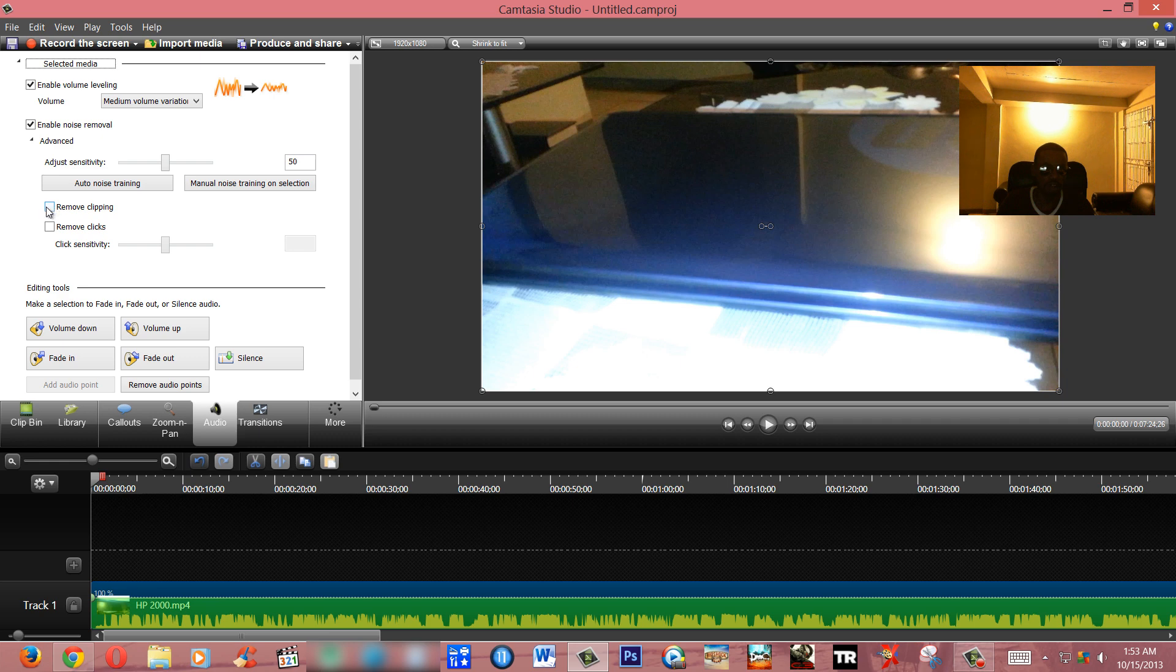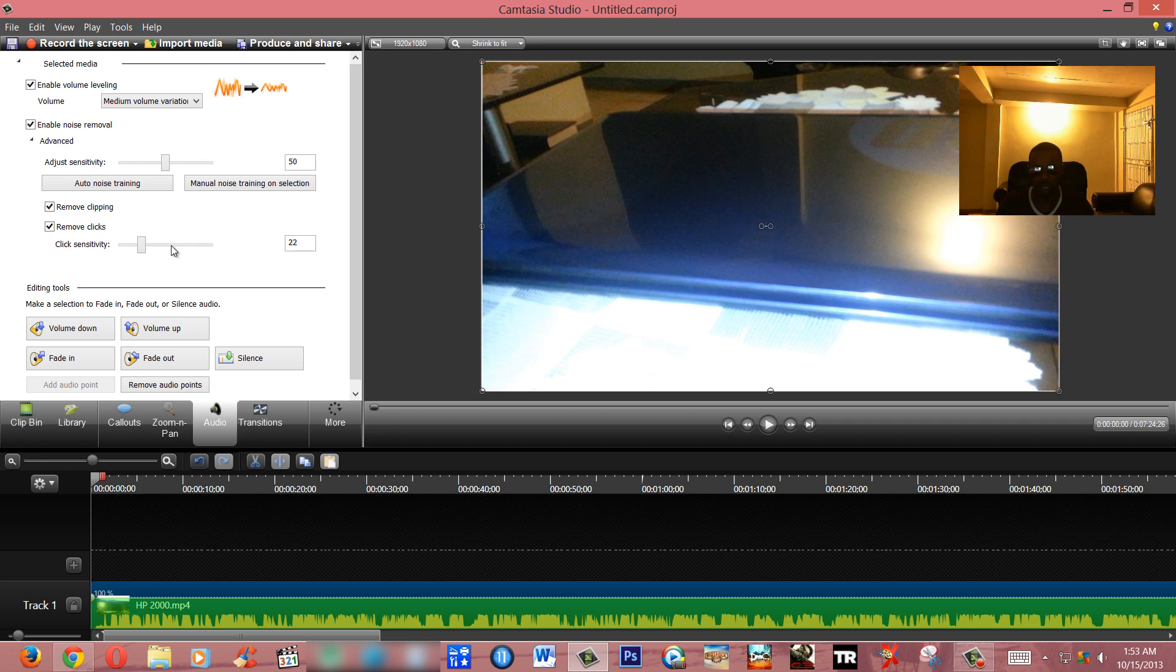Now note that higher sensitivity doesn't actually mean that you're gonna get a better sound. So you have to experiment with these by adjusting the click sensitivity and also adjusting the overall sensitivity.